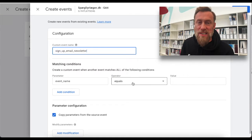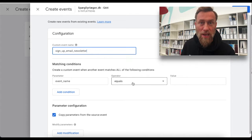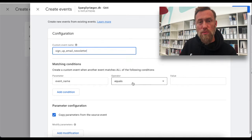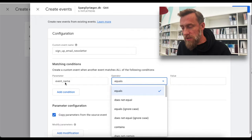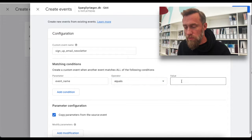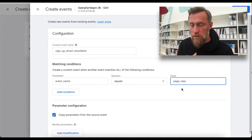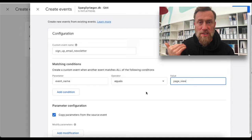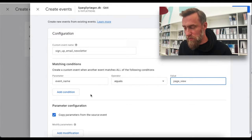We have to use a parameter, and the event name is what you want to track when it's happening. So in this case it's a page view of a single page, so we want the event name to be equal to page_view. But if we leave it at this, it will track a conversion on every single page view on the complete site, which we don't want of course.